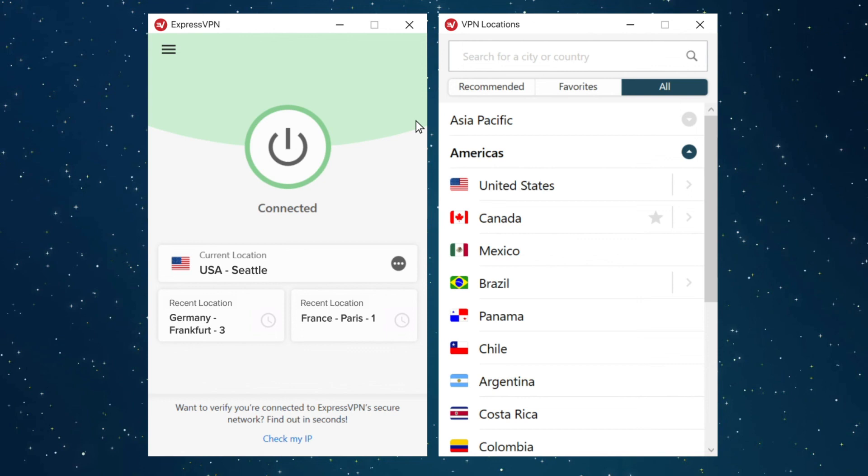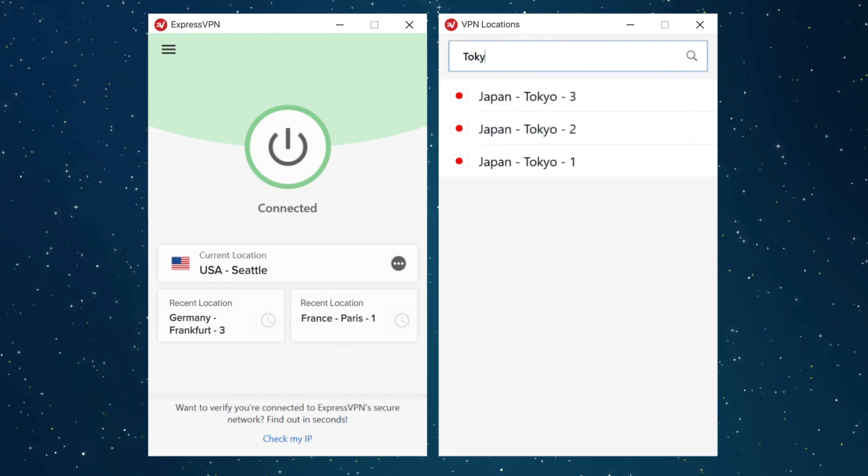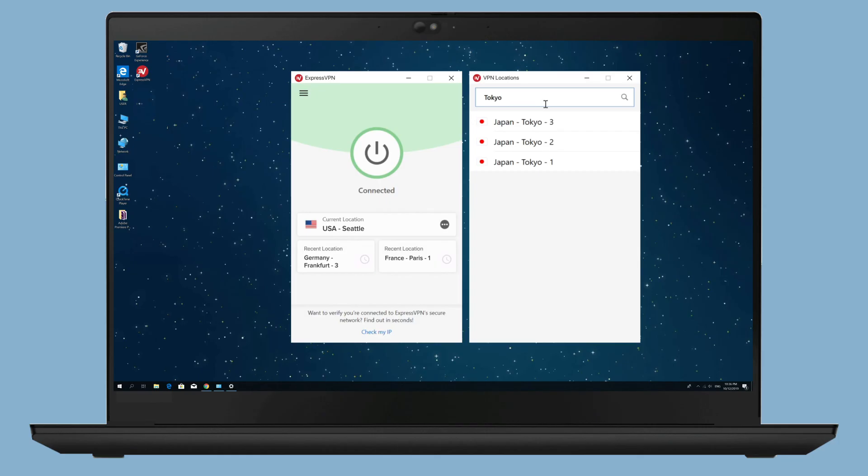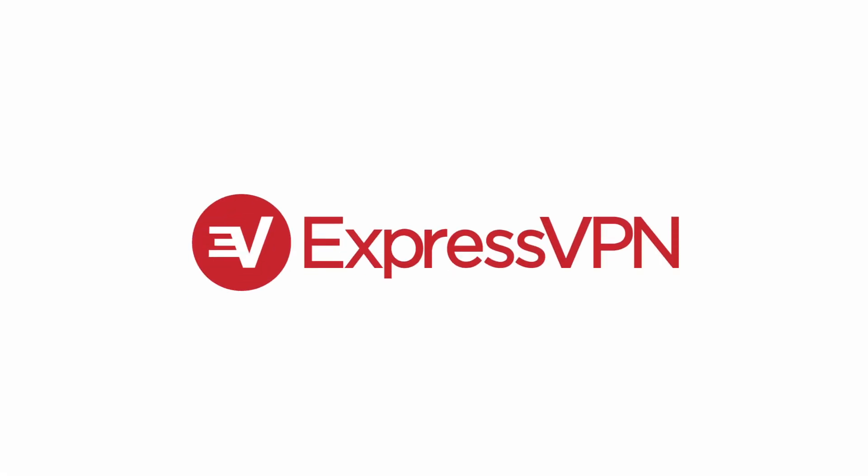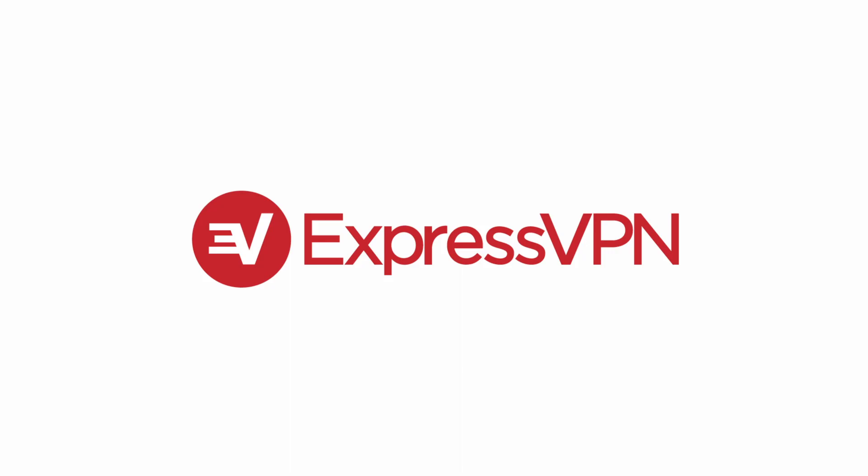Use the search bar to find the server location of your choice. If you still have questions, ExpressVPN support is available 24-7 over live chat and email. Thanks for watching!